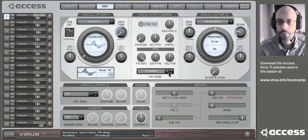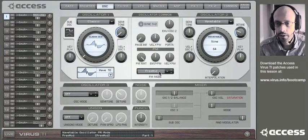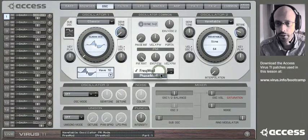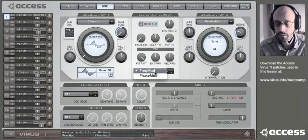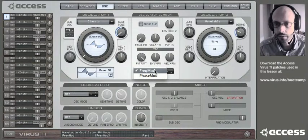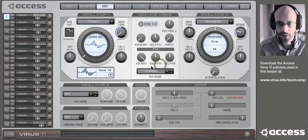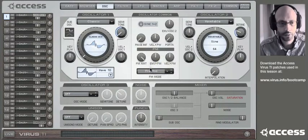And there are two modes available in wavetable. So the frequency modulation is the one to go for out of the two for this particular type of sound.